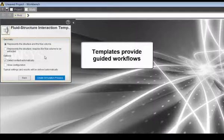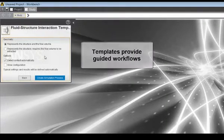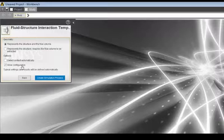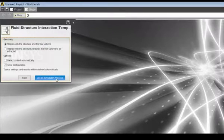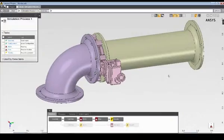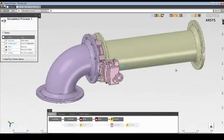The template includes a number of options. I'll select the appropriate options for my simulation and execute the template. The template is now completed.